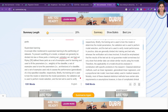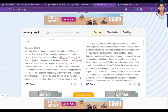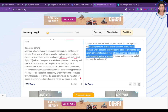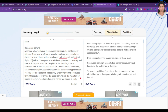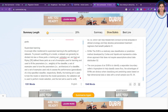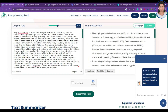Now you can see it is summarized. You can view the best line from the complete data, and you can also see it in bullet format. The best line feature may not always be available. The basic plan is free, and if you want the full plan you can purchase it.